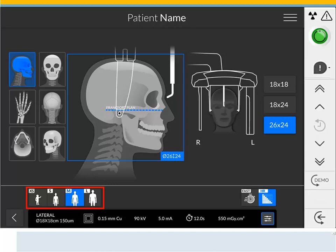The Patient Type options are Child, Adult, and Medium. Selecting the Patient Type will automatically adjust the kVmA output. Touch here to exit the acquisition interface.